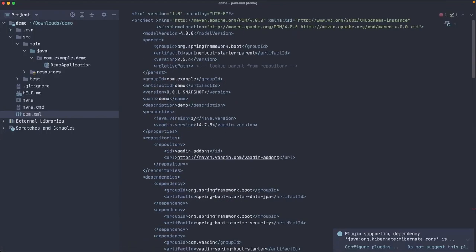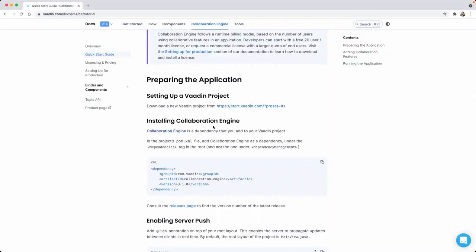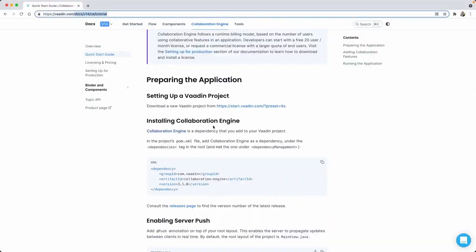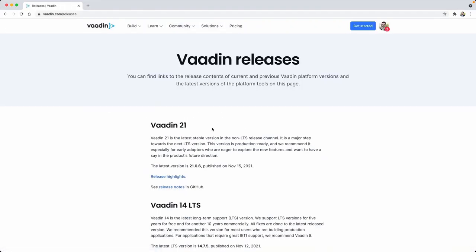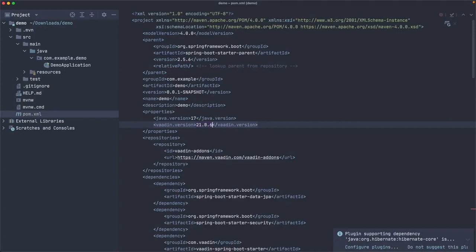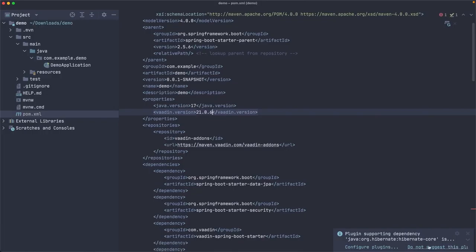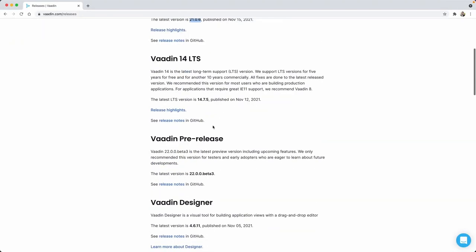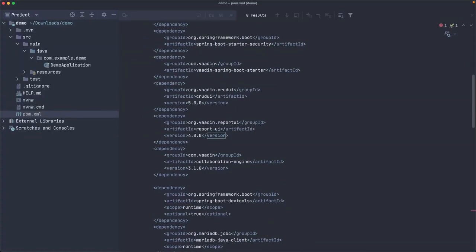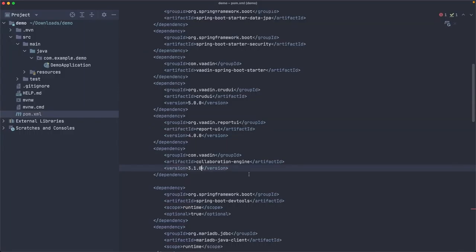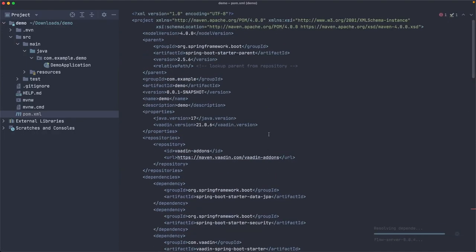Another thing I want to do is use the latest version of Vaadin. Let's check that here — it's at 24.6 as of today. Let me also use the latest version of the Collaboration Engine. We refresh the Maven project so that the IDE knows which dependencies to use, and I think this should be ready.